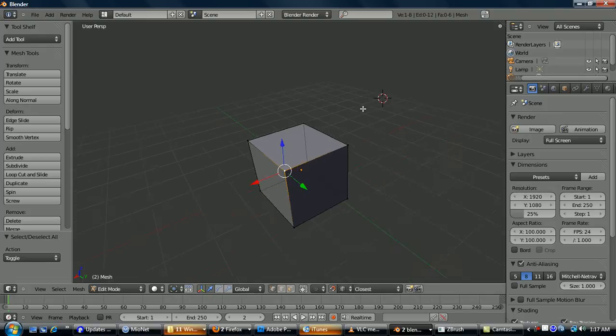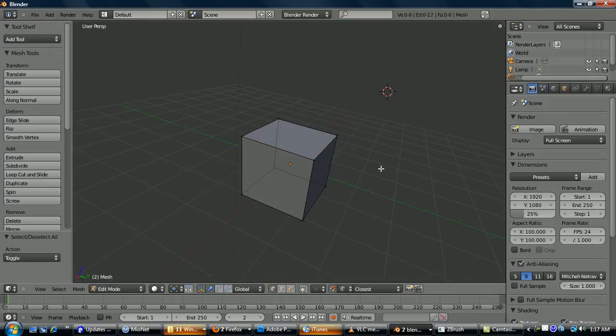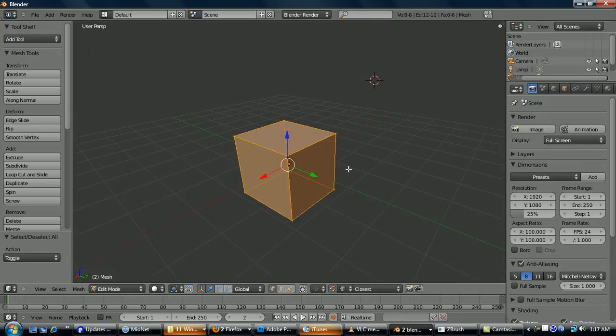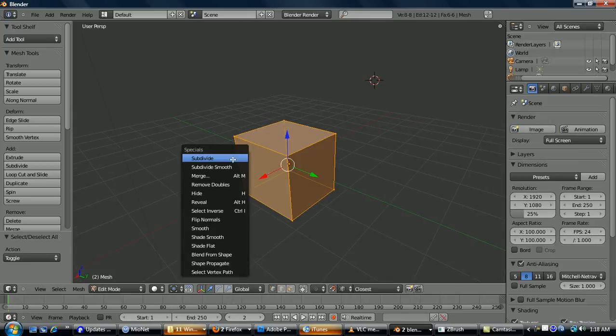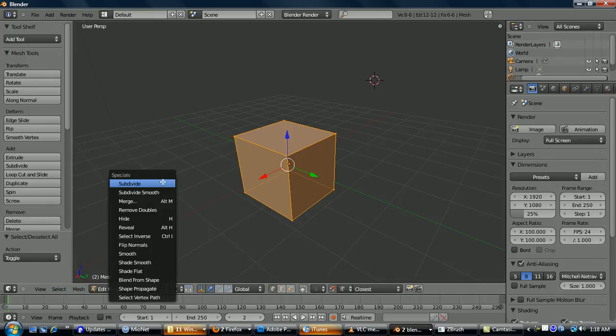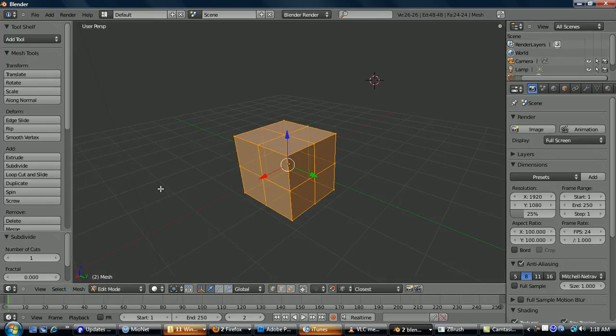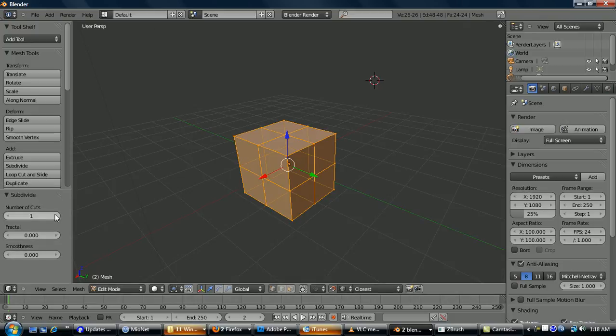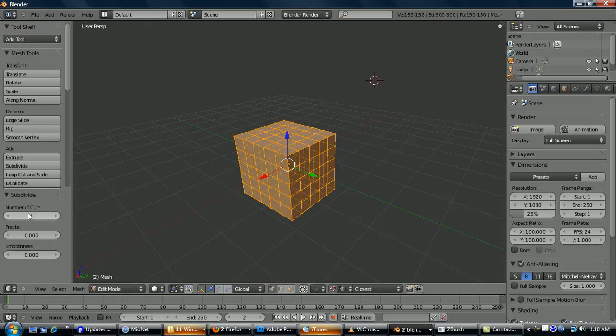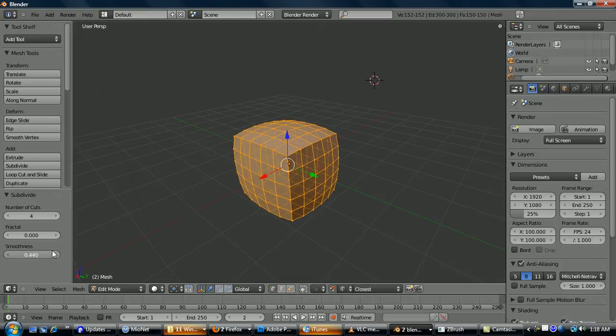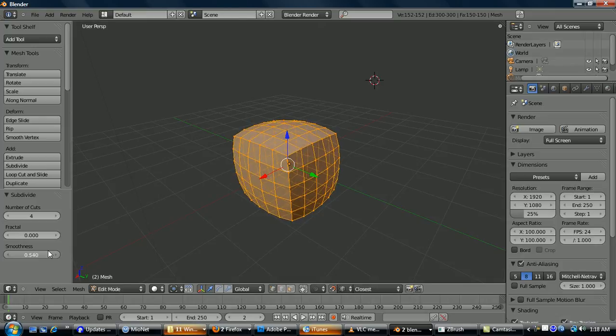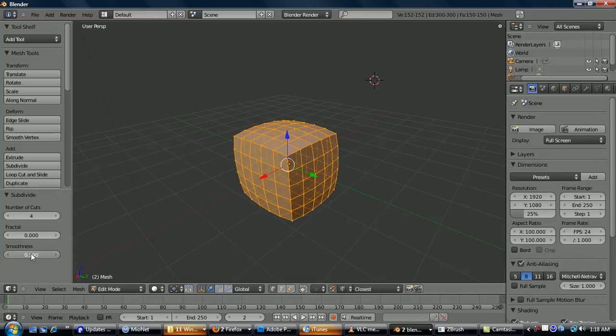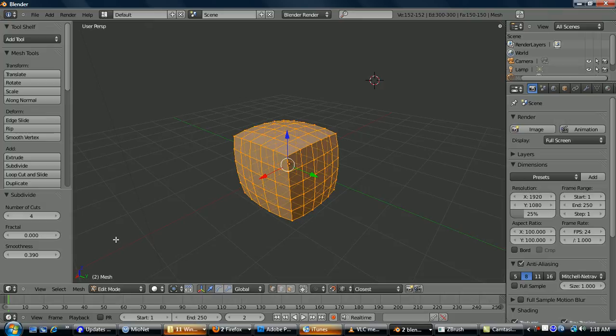Alright, so now looking at more complex modeling functions, A will select everything. W brings up your specials. All these options are also here. So W, subdivide. Here you see there's a new operator window, so you can choose number of cuts. All of these are sliders also. So for smoothness, this will smooth it. This is actually a really nice feature for subdividing for sculpting because it maintains edges and creases really nice, and you can just choose it. So most of the time I have to take something into ZBrush. I will subdivide it here.